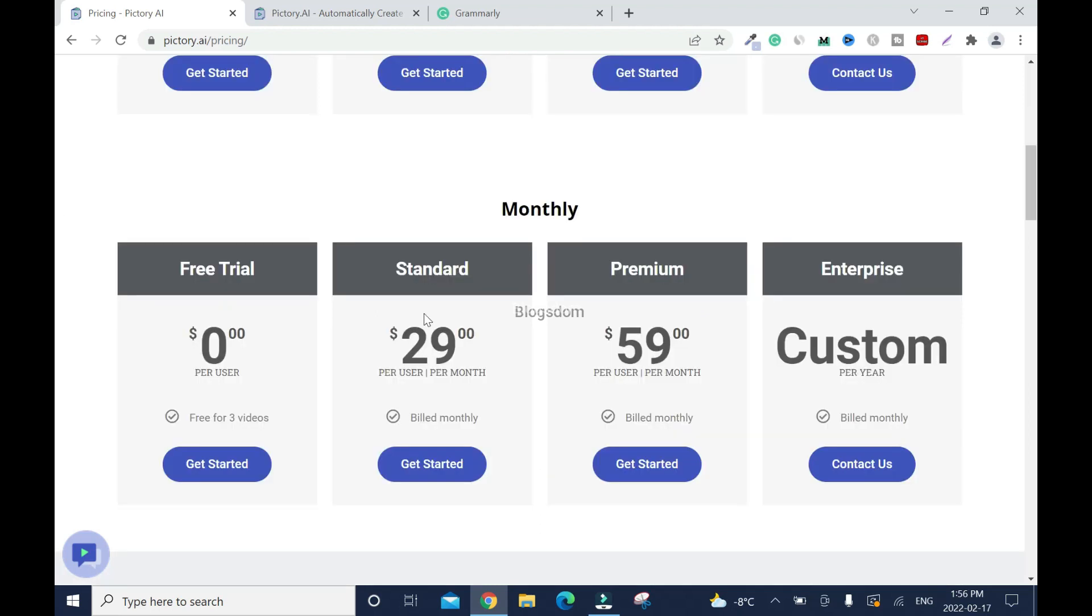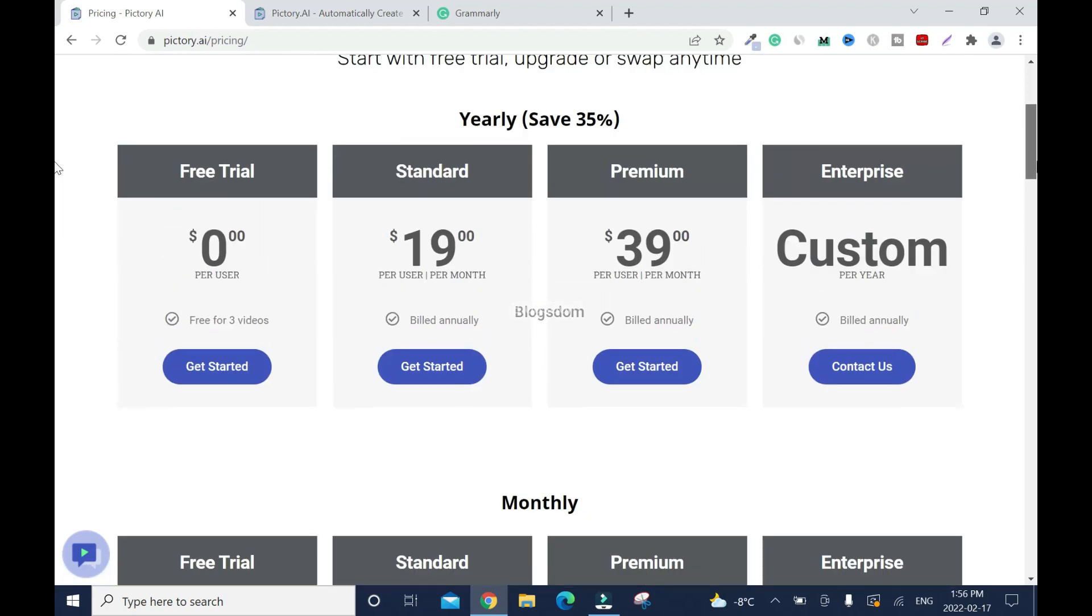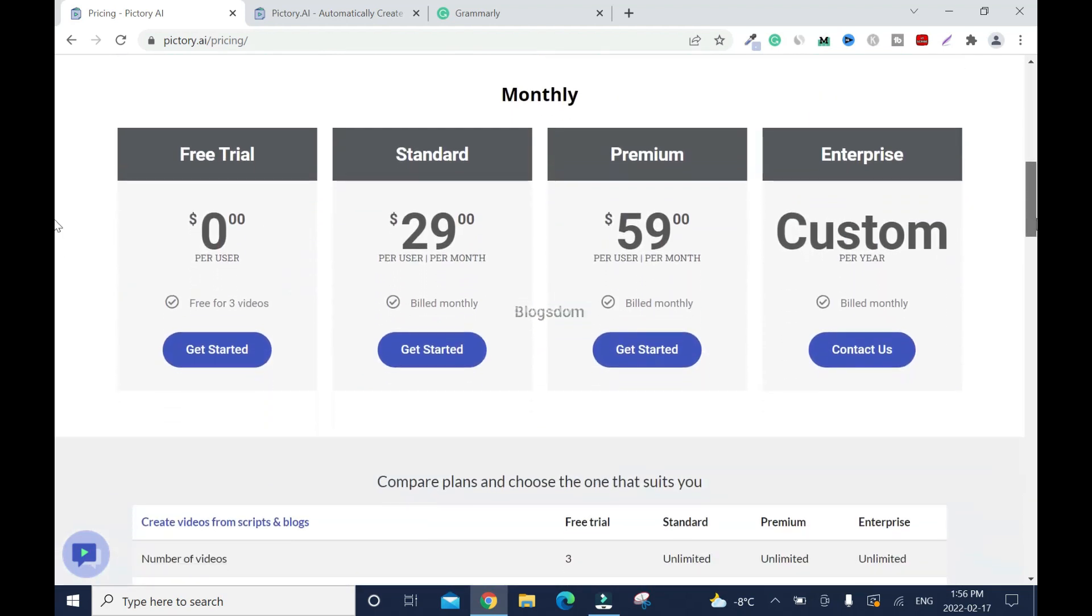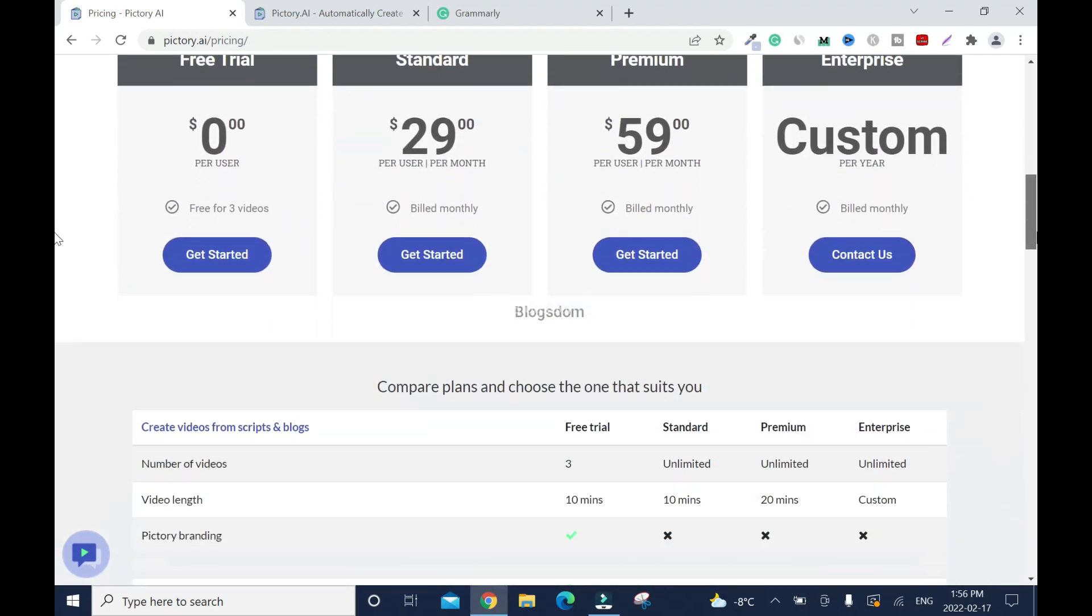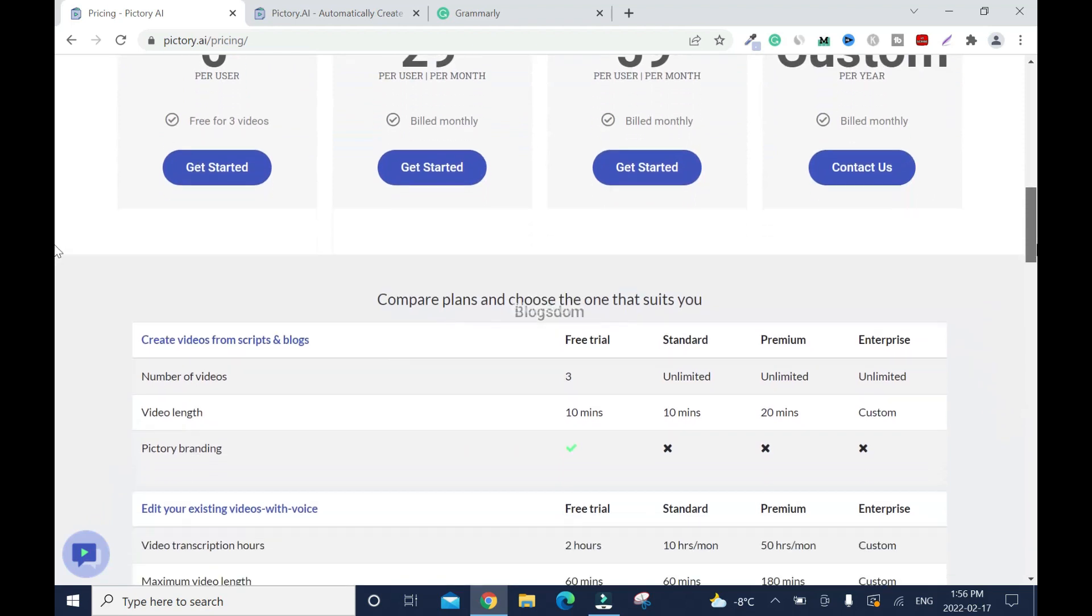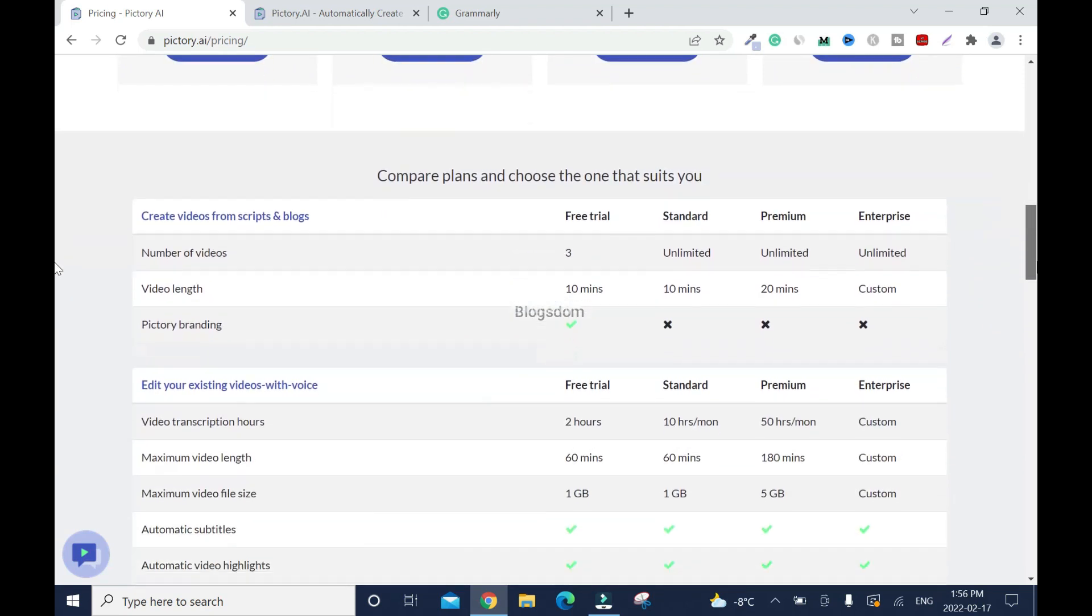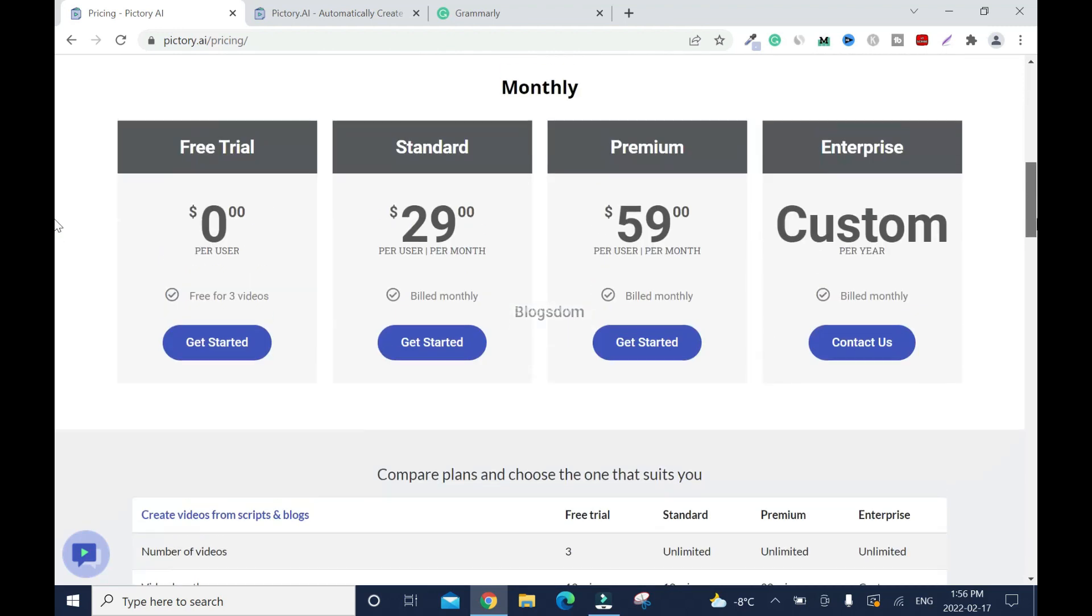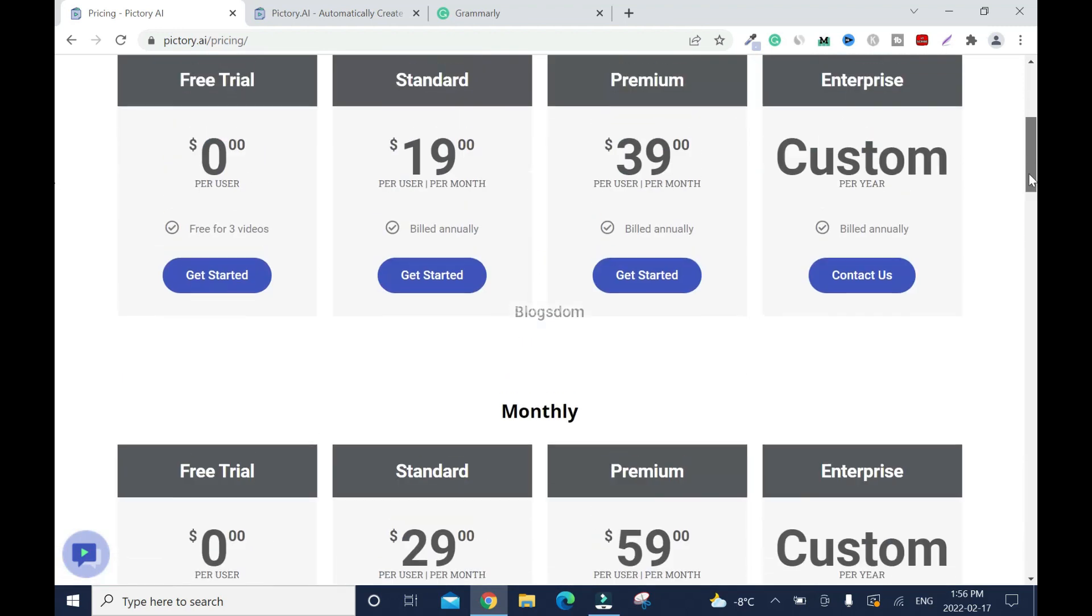So if you go with monthly, the standard is $29, premium is $59 so it's better to go with the yearly plan but hey if you don't have the money now, that's okay. You can go with the monthly. Later when you get money then you just subscribe to the yearly because with the yearly plan you save a lot of money.